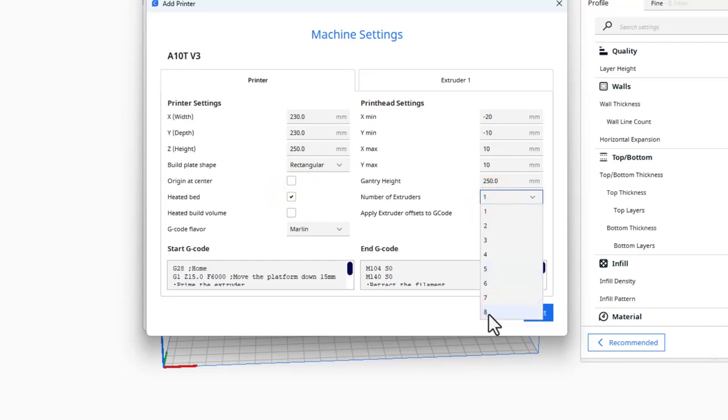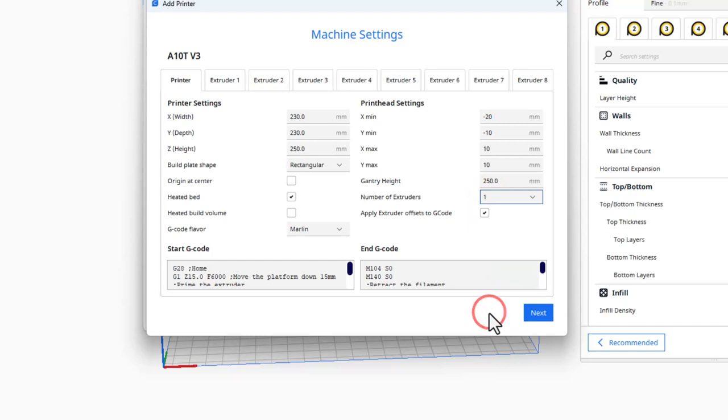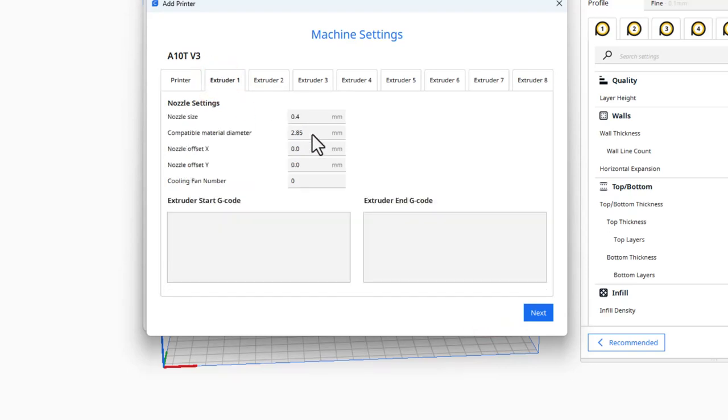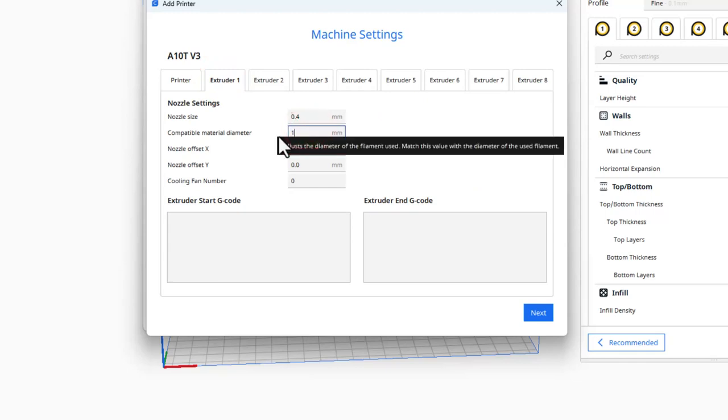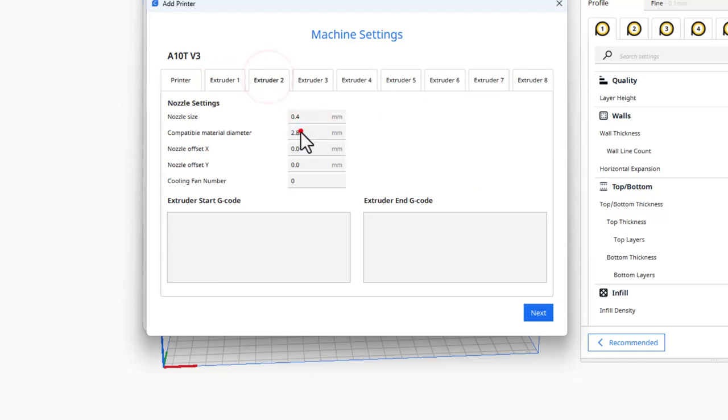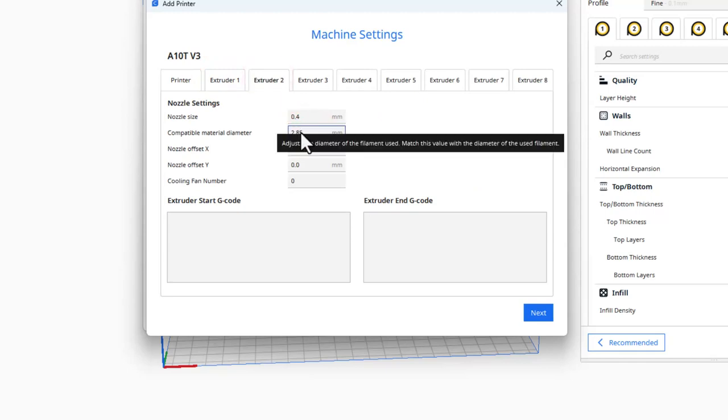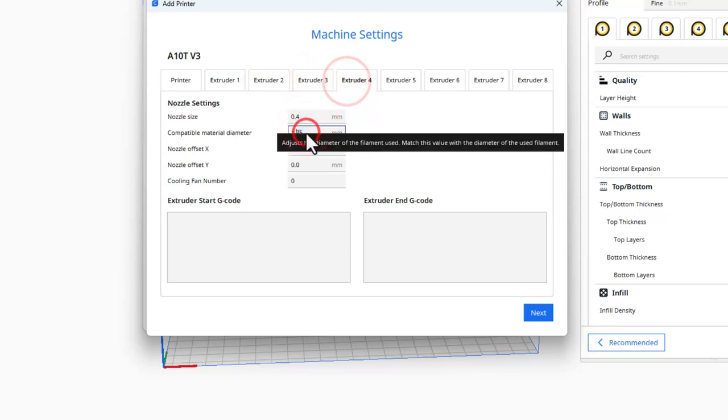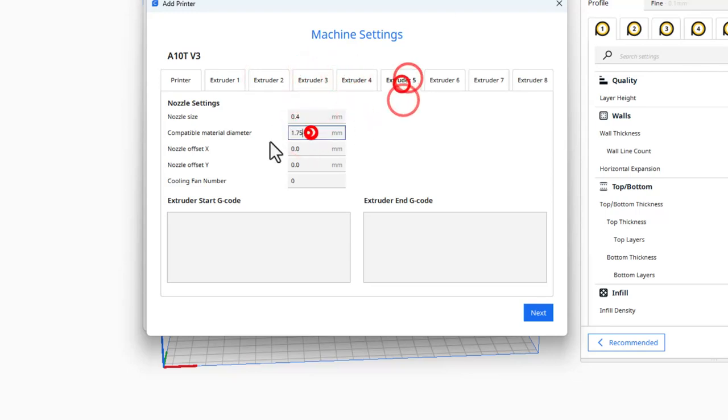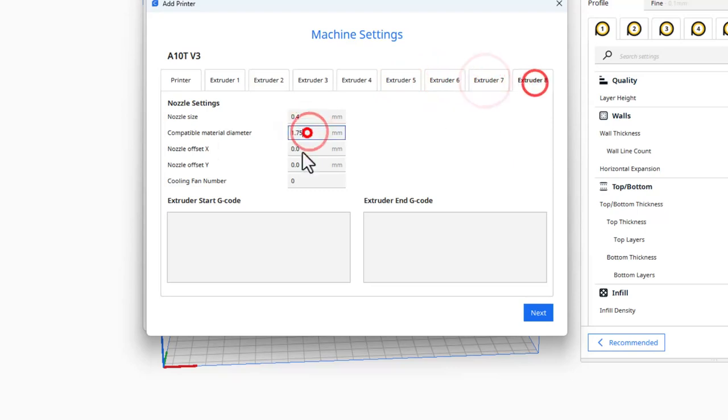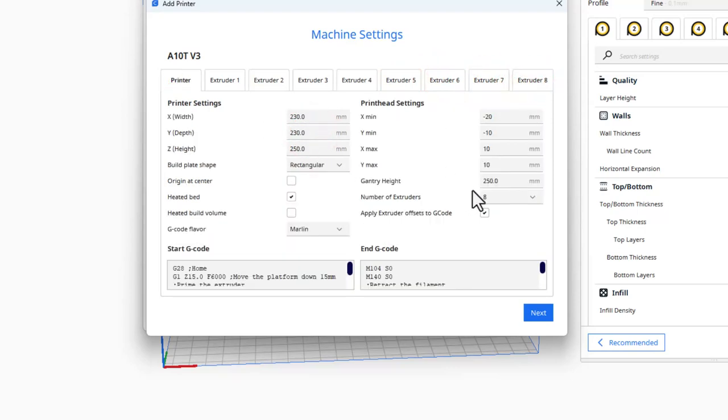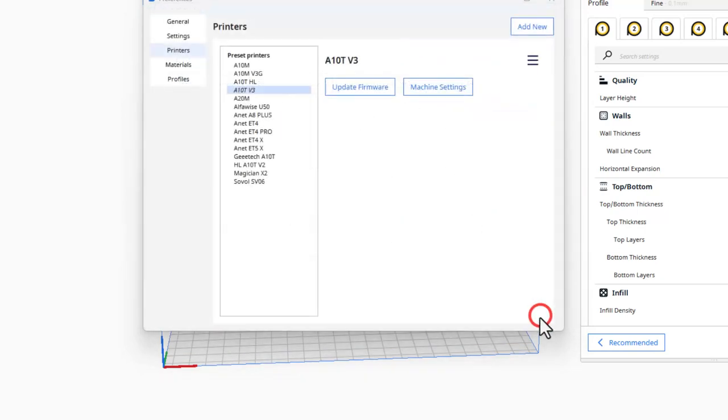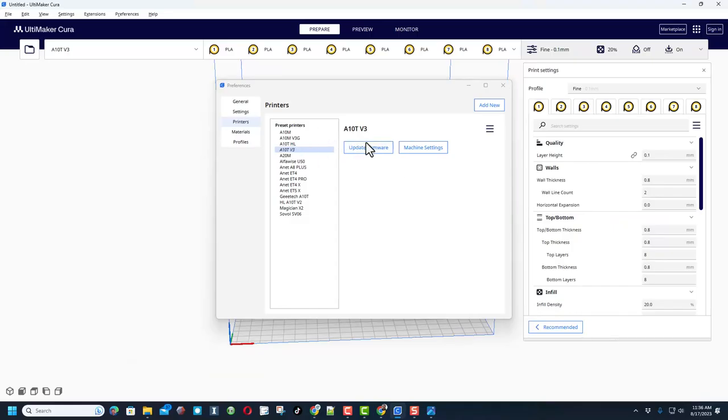Now let's fill in those basic numbers: 230, 230, I use 250. We do need that heated bed. I'm going to leave those all the same, and then I'm going to put the eight extruders because I'm making those virtual ones. I'm going to click on these extruders and we need to change them all to 1.75. This does take a second for the screens to refresh, but I'm going to speed it up with video editing skills.